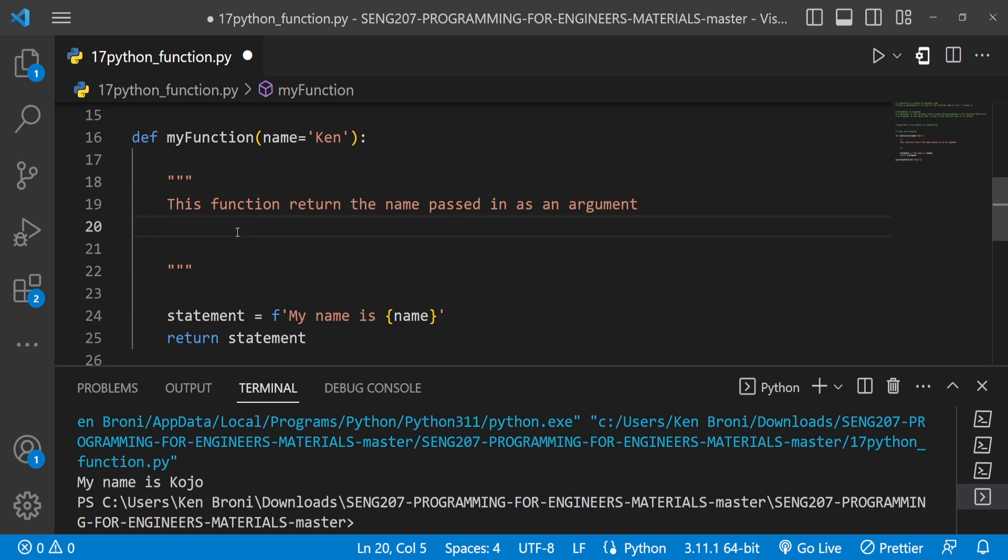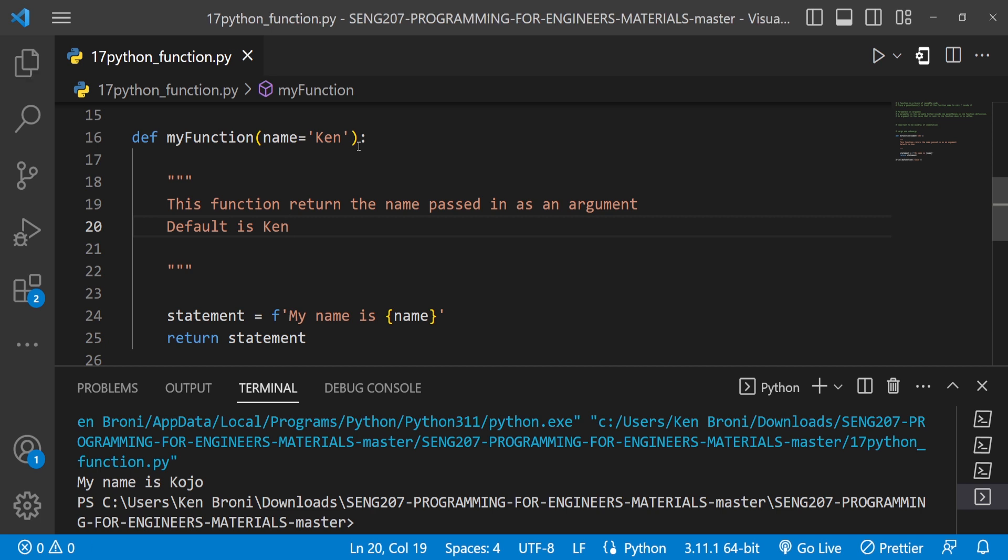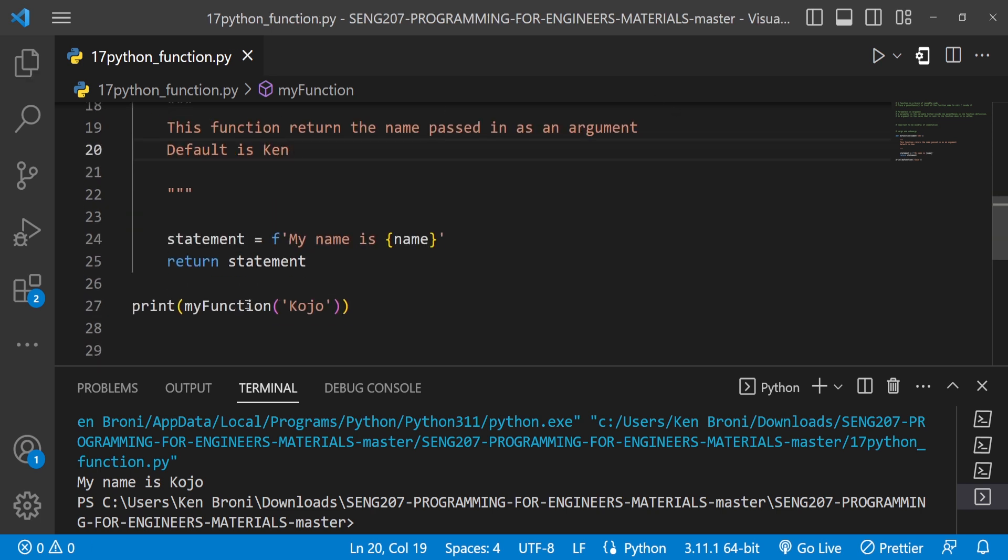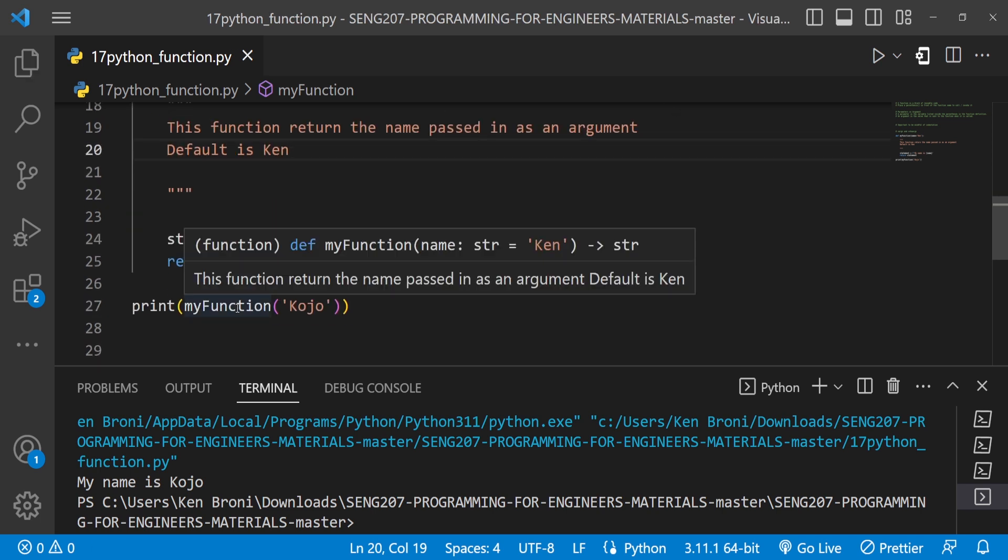There's something I would want to do. You have seen that this function returns the name passing as an argument. I can do something like default is Ken, because indeed the default over here is Ken. Now when I save this and hover around this, we see this function returns the name passing as an argument, and I'm saying default is Ken.